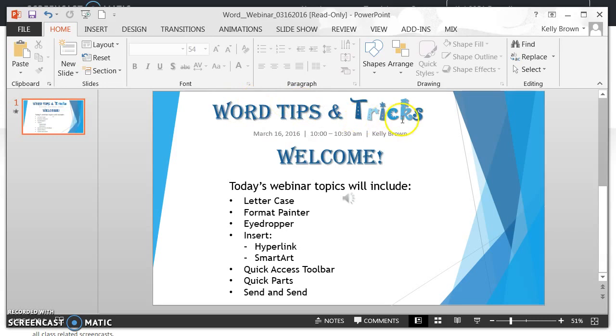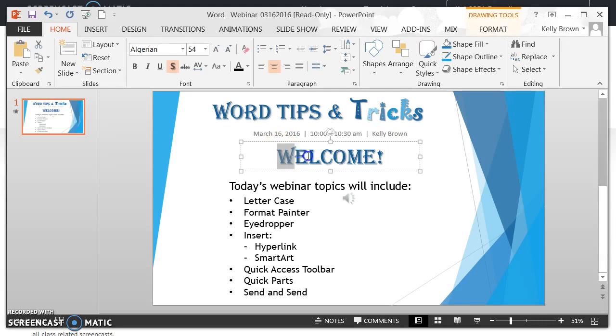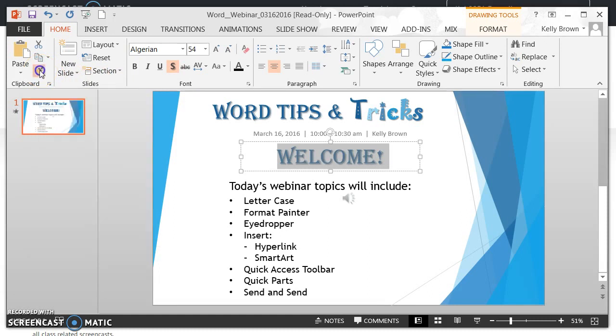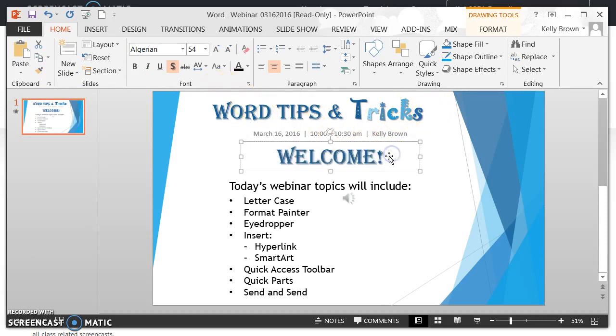If I wanted to do the same over here for Tricks, I would again highlight the text, and this time I'm going to double-click the Format Painter button. I just want to show you one difference. I've clicked on it twice with my left mouse button.